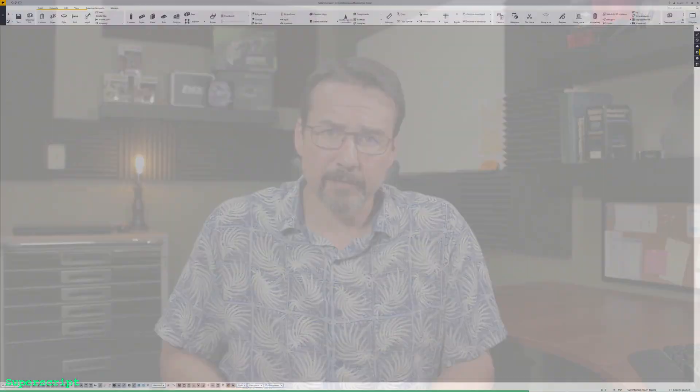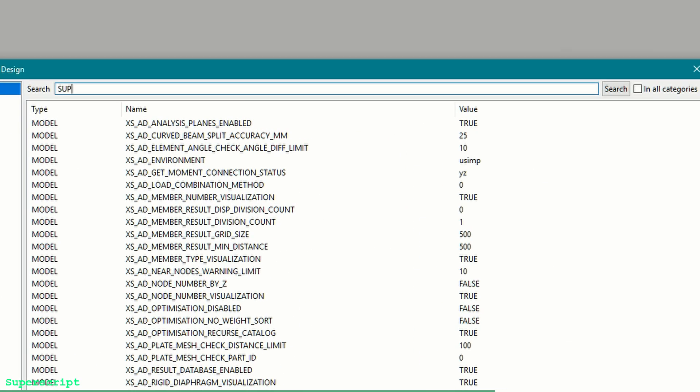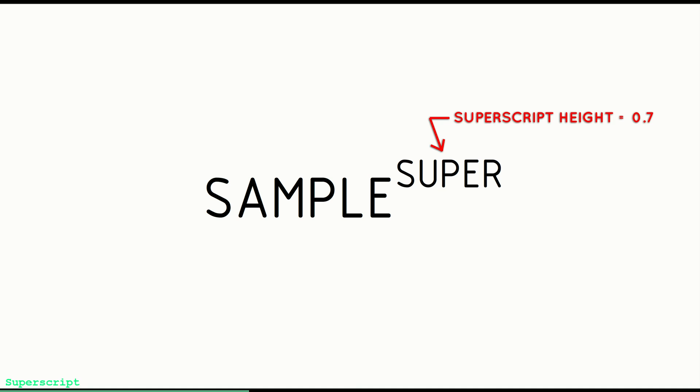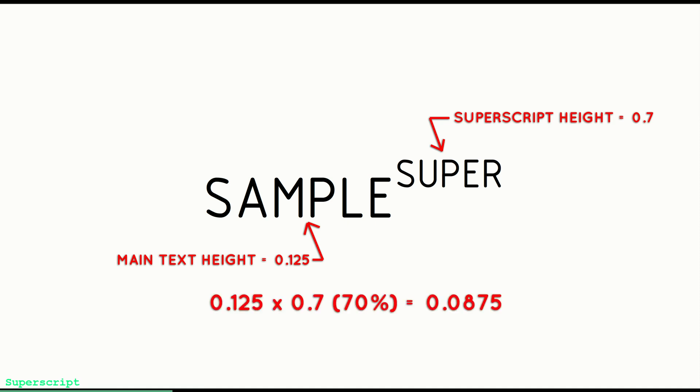This next tip involves adding superscript to your drawing text. Superscript is text or a symbol written just above the normal line of text and is usually a little bit smaller. In Tekla Structures, this can be added to text, part marks, dimensions, associative notes, and basically any text-type objects on the drawing. To get started, head over to the advanced options, search for 'super' in all categories, and you'll be presented with two settings: XS_SUPERSCRIPT_HEIGHT_FACTOR and XS_SUPERSCRIPT_USED_IN_DRAWING_TEXT. Set superscript used in drawing text to true to enable it. The height factor is a percentage of the text height — for example, if the height factor is set to 0.7 and the text height is 0.125, then the superscript size will be 70% of that, or 0.0875.